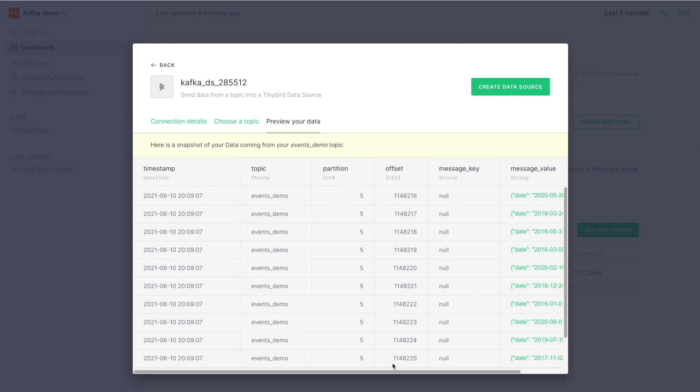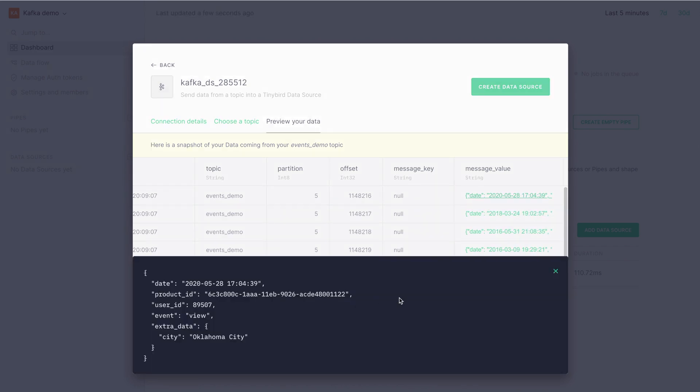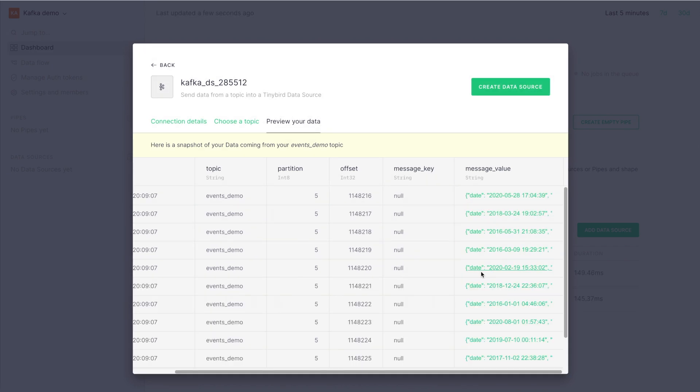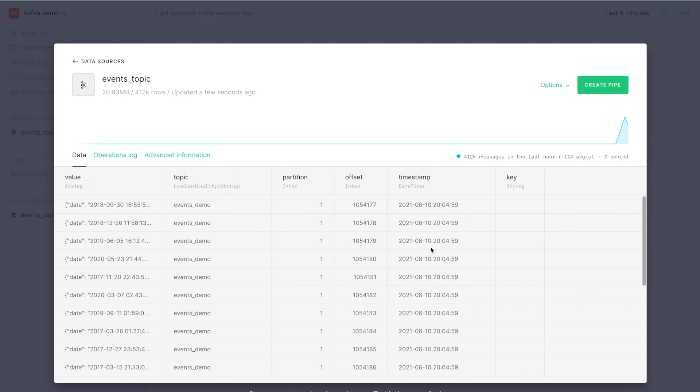First thing is we'll see a preview. We're getting the value of the message in JSON and we can check it out. Next thing, create the data source. This is going to slowly represent the reality of the topic. As you can see, it's already starting to get some stats and to get some data from the topic.